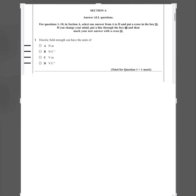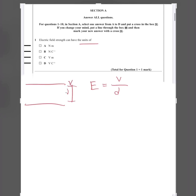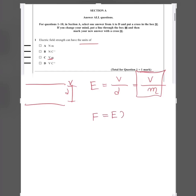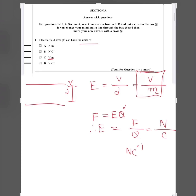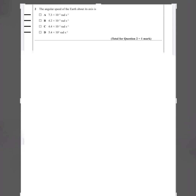Question one: electric field strength can have the unit of what? We have the formula E equals V by d, where V is the potential difference and d is the distance, giving volts per meter — but that's not one of the options. Using the other formula, E equals F by q, the unit of force is Newton and the unit of charge is Coulomb, so Newton per Coulomb. The answer is B.